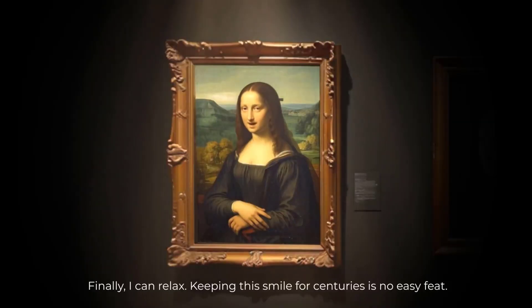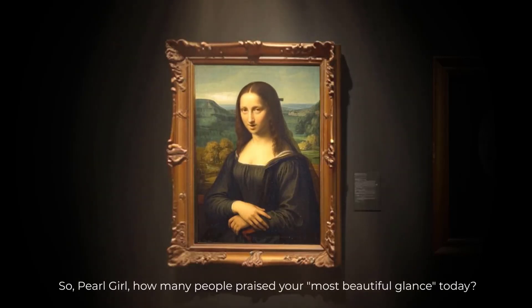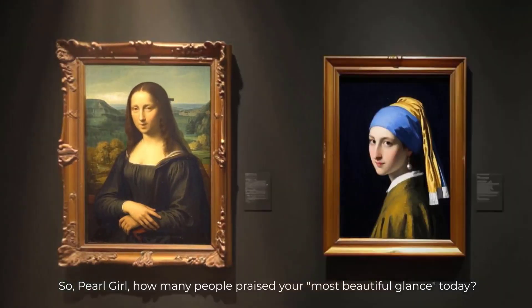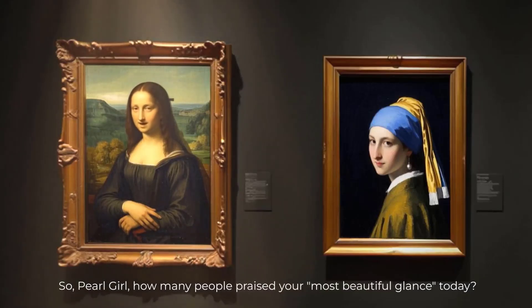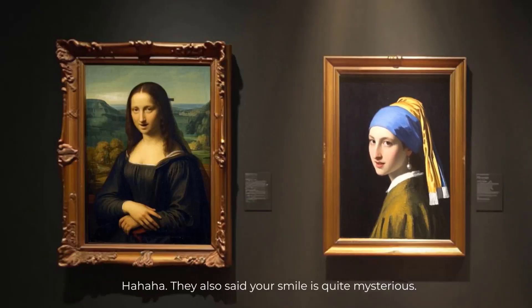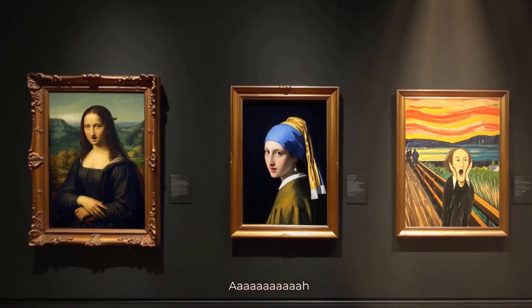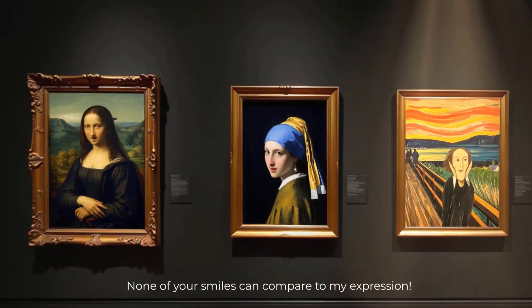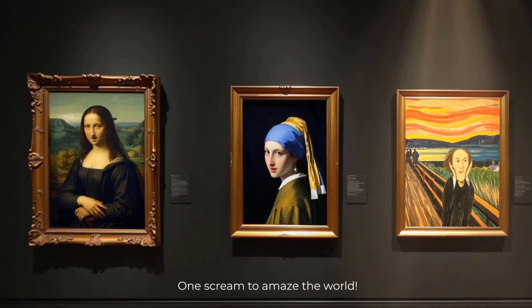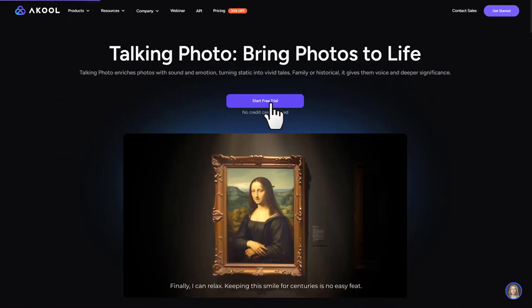Finally, I can relax. Keeping this smile for centuries is no easy feat. So Pearl girl, how many people praised your most beautiful glance today? Ha ha ha. They also said your smile is quite mysterious. Ah, none of your smiles can compare to my expression. Amazing, right? Let's click on start free trial.